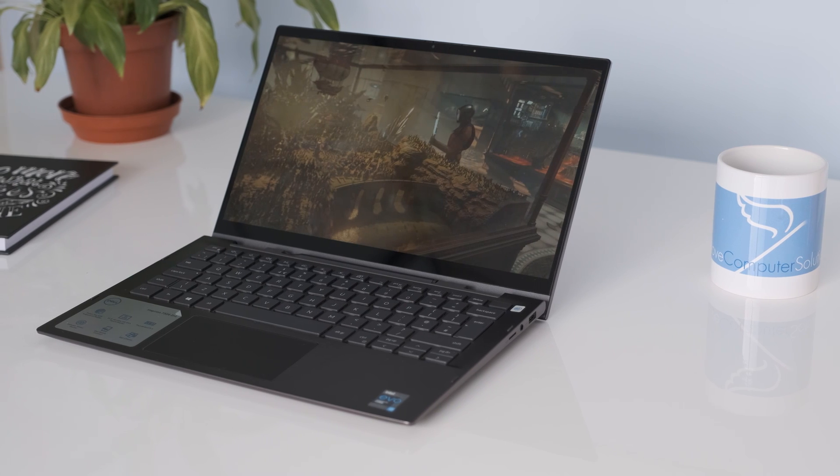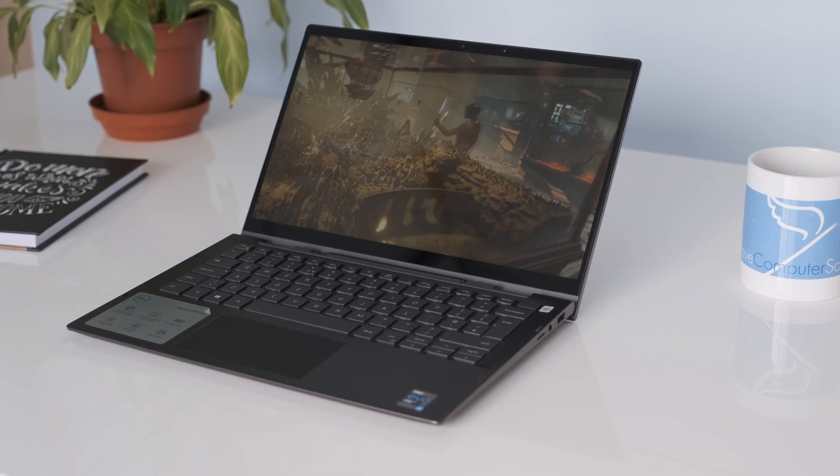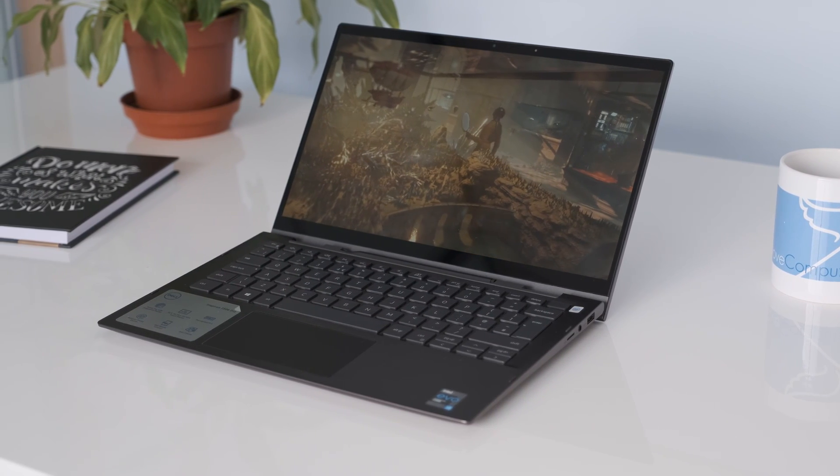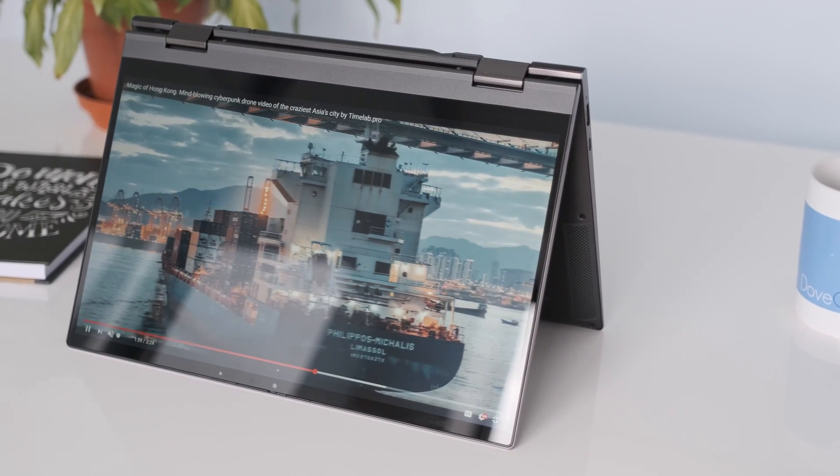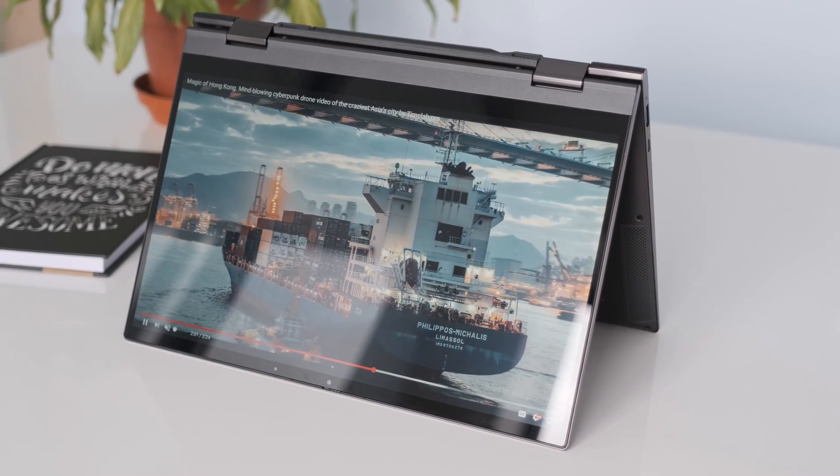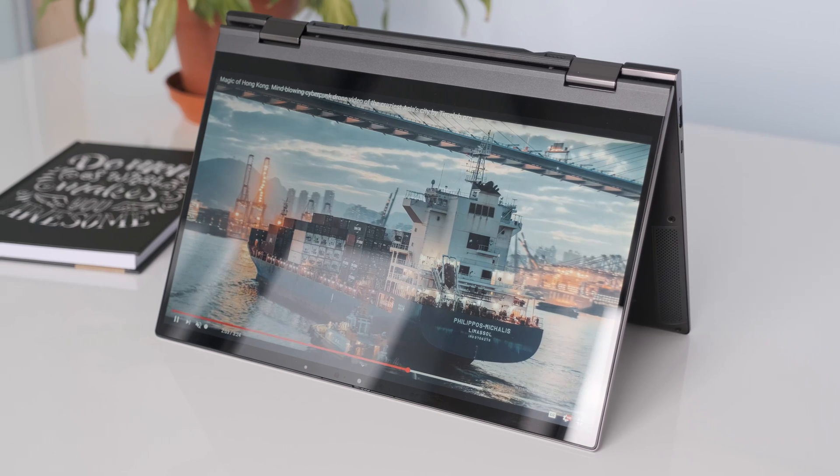This brings with it 11th gen Intel Tiger Lake CPUs, a new Intel Iris Xe GPU and Thunderbolt 4. Is this the perfect compact 2-in-1 for power users? Let's find out.